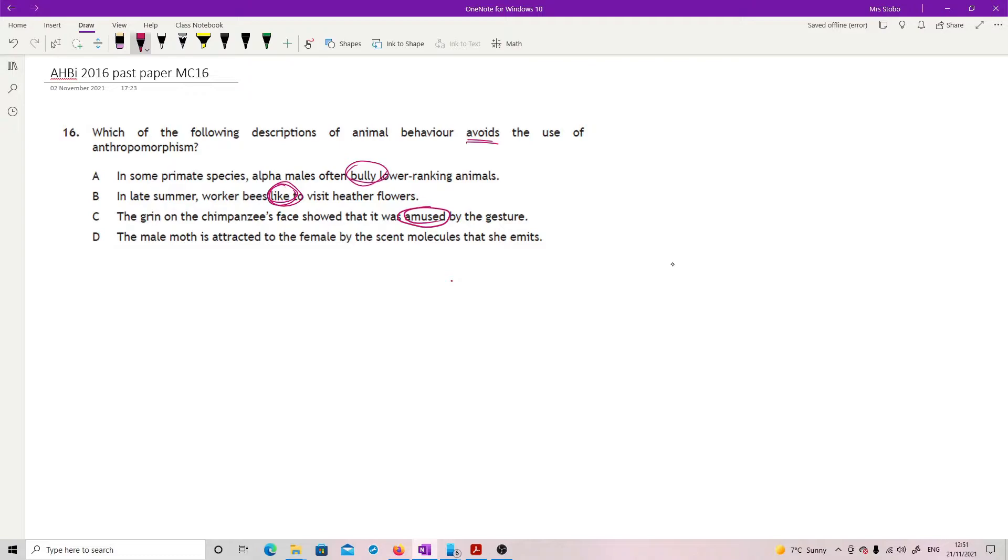The grin on the chimpanzee's face showed that it was amused by the gesture. Again, you're making a judgment call about amusement and you're assuming it's very much like ours. The male moth is attracted to the female by the scent molecules that she emits. This is a chemical thing, not any form of emotional decision, so it's D.